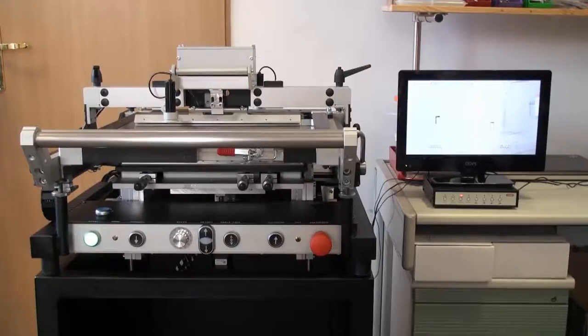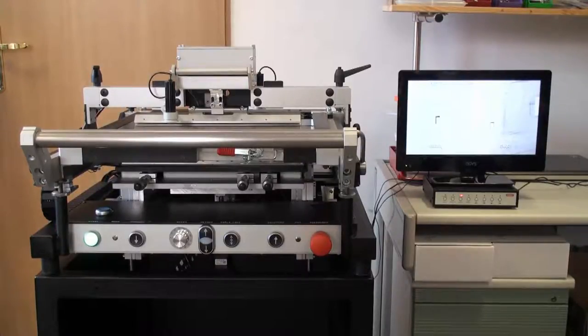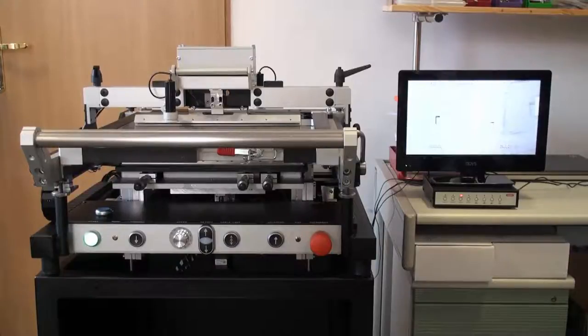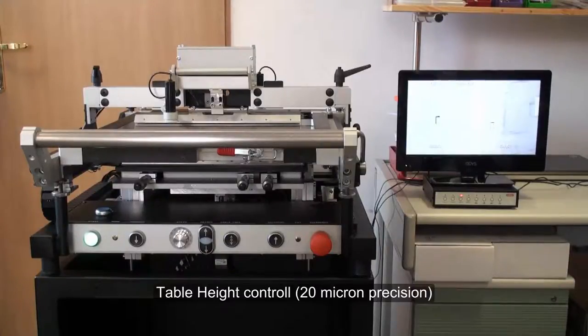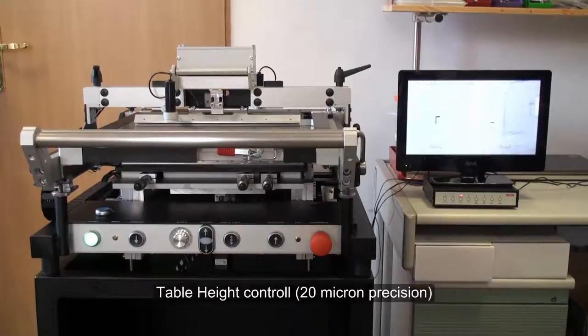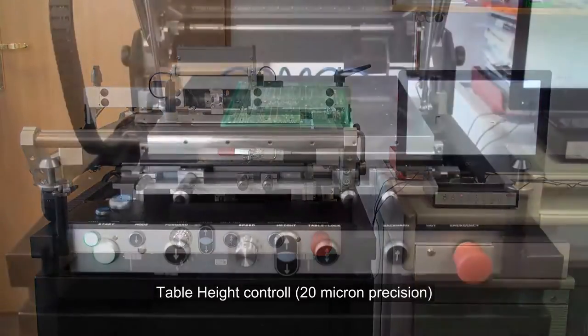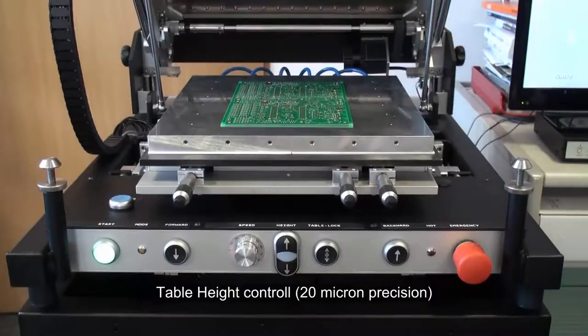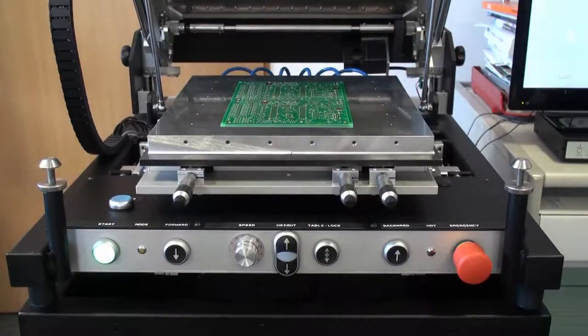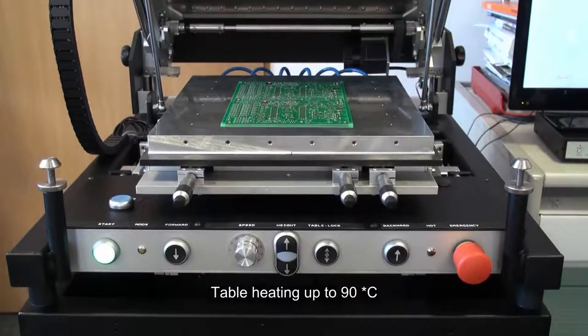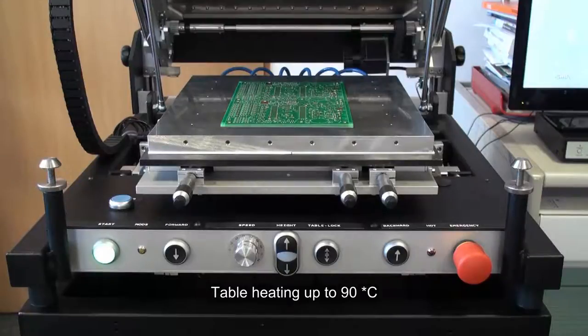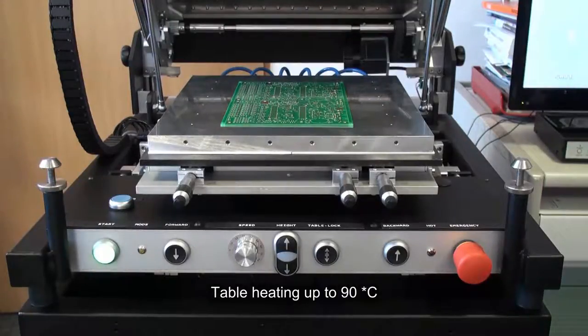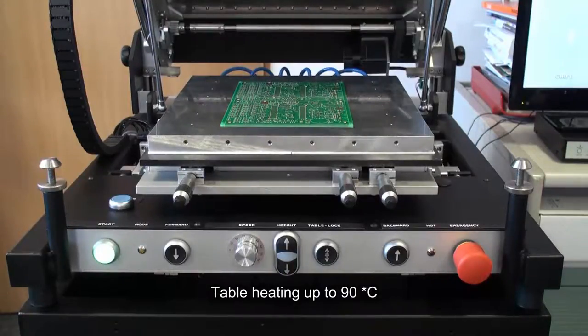The product shown in the video is a customized version of our standard S40 machine which provides following additional features: precise height control of the table, where one can adjust the table height with approximately 20 microns, and a heated table which allows to heat up the object placed onto it up to 90 degrees.